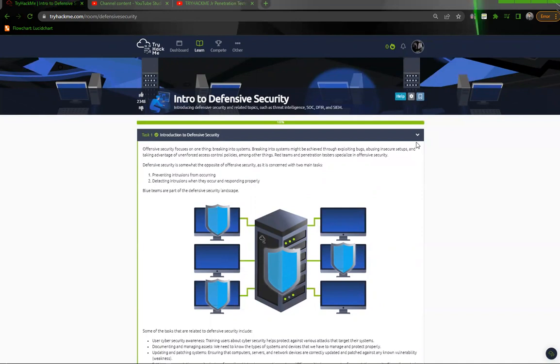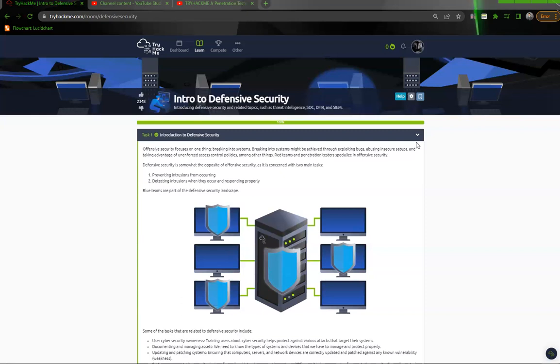Whereas a penetration tester might utilize any tactics, techniques, and procedures just to gain access to the network, right? Whereas a red teamer may use only specific tactics, techniques, and procedures to actually gain access, trying to emulate an APT. So I think that's very important as you continue through this room and you try to differentiate red teaming versus penetration testing. Yes, they are alike terms but kind of different here.